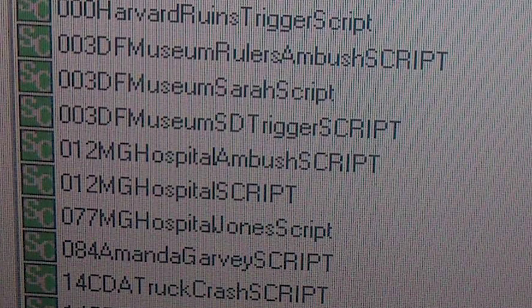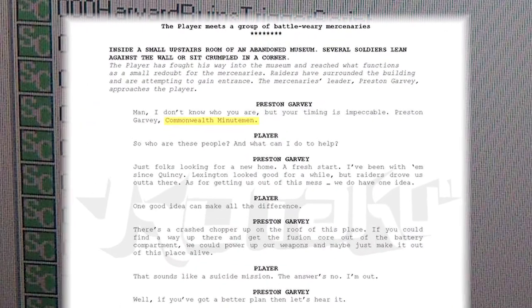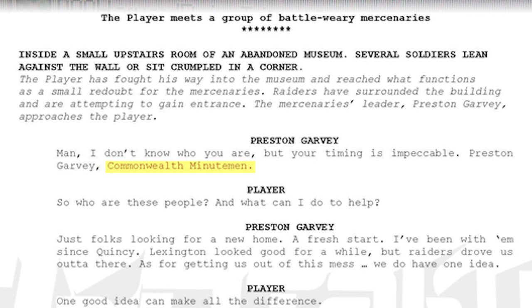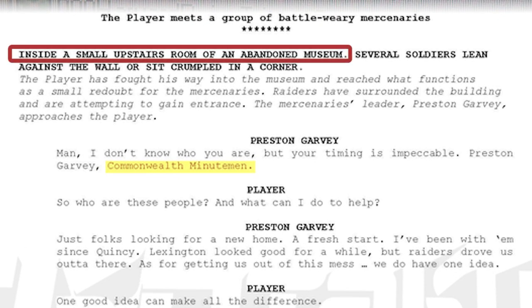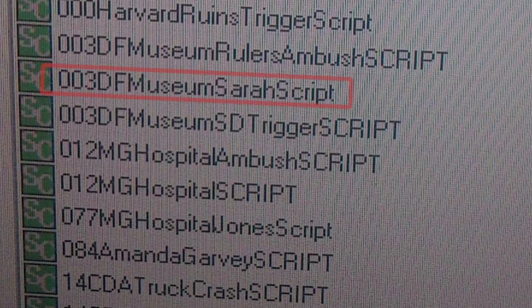The files labeled Museum, for example, are consistent with the fact that a Fallout 4 casting script that Kotaku leaked takes place in an abandoned museum. However, there is always the chance that the museum in the script is different from the one referred to in this photo, since Fallout 4 will likely feature a number of museums. One of the files also seems to indicate that players will meet a character named Sarah inside a museum.